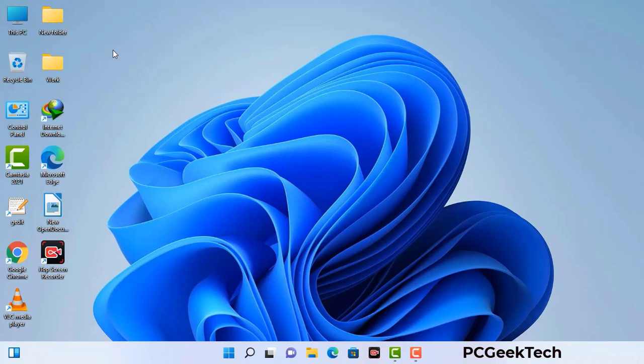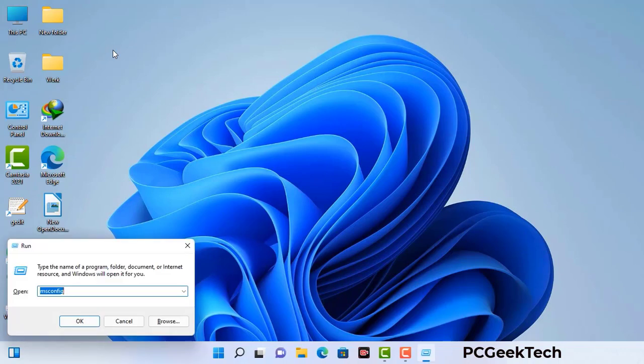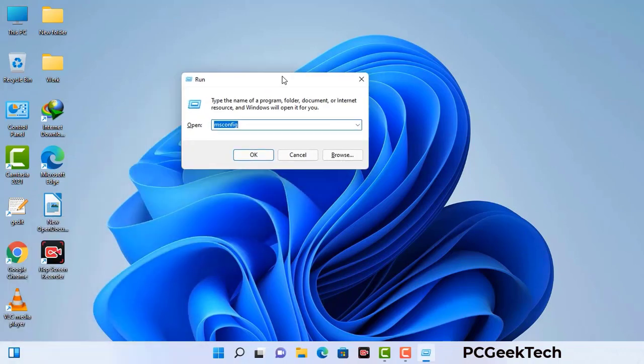Press the Windows button and R button together on your keyboard. The Windows run command box will appear on your computer screen. Type in msconfig and then press the OK button.